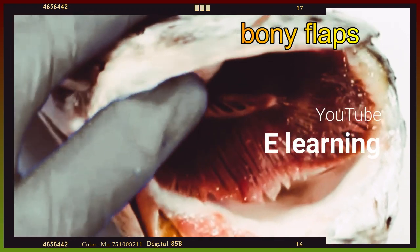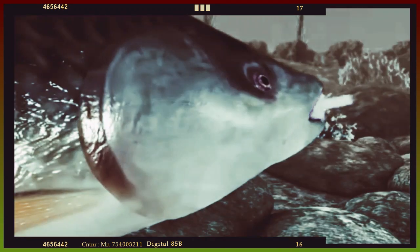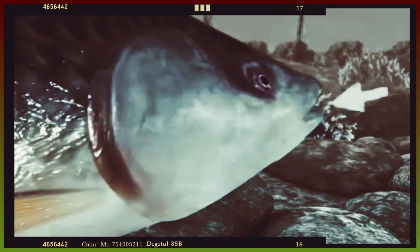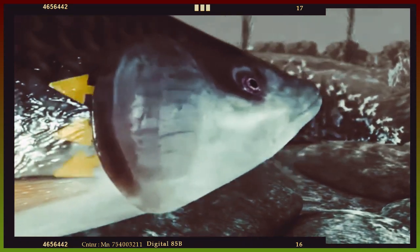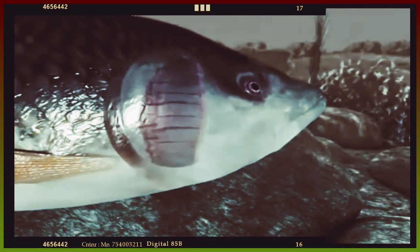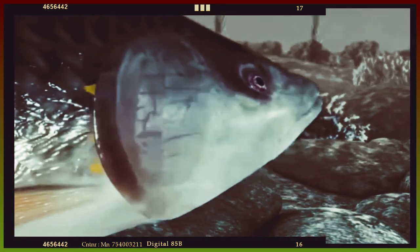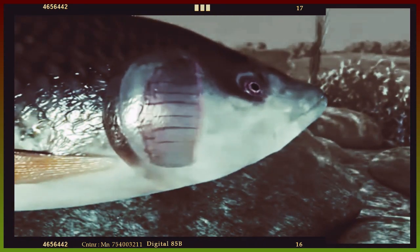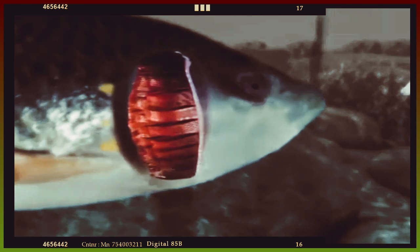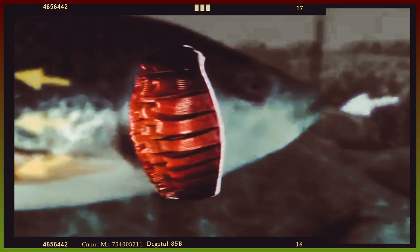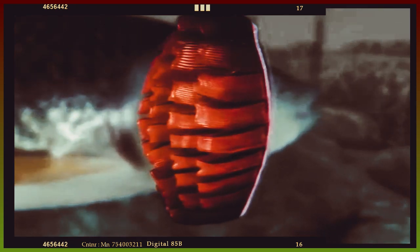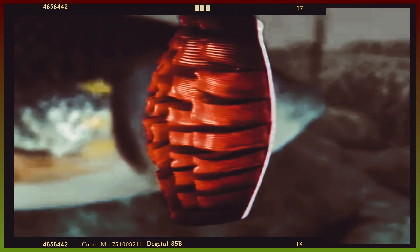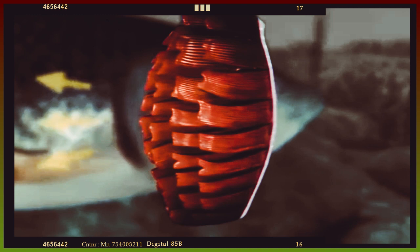Three: water enters the mouth of the fish and passes across the gills, then blood vessels in the gills carry oxygen gas to the rest of the body. Four: fish use gills to take oxygen gas out of the water.